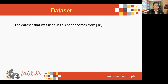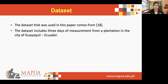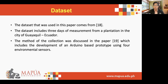The dataset used in this paper comes from reference number 18, from IEEE Data Port, entitled Weather Monitoring Station for Farms and Agriculture. The dataset includes three days of measurement from a plantation in the city of Guayaquil, Ecuador, and the method of collection was discussed in their paper as shown in reference 19, which includes the development of an Arduino-based prototype using four environmental sensors.